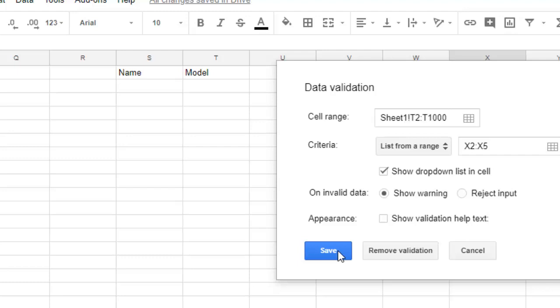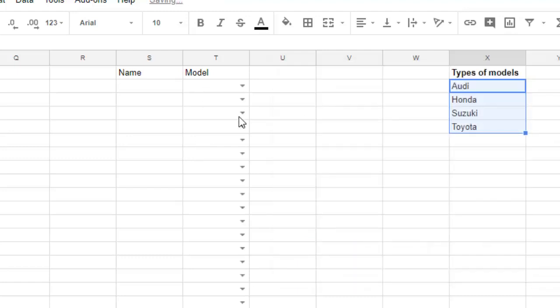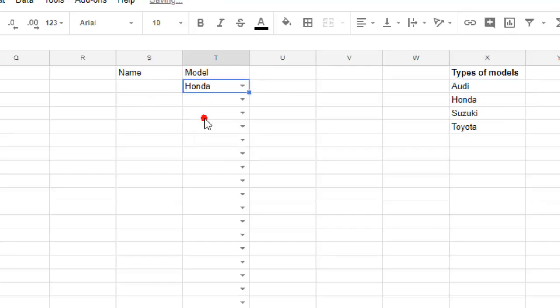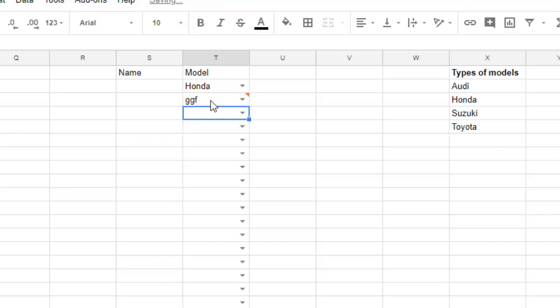Then what will happen is that from T2, that is second row onwards, there will be a dropdown and you can select the value that will come from these 4 cells. So Audi, Honda, Suzuki, Toyota. User can't enter anything over there like that.